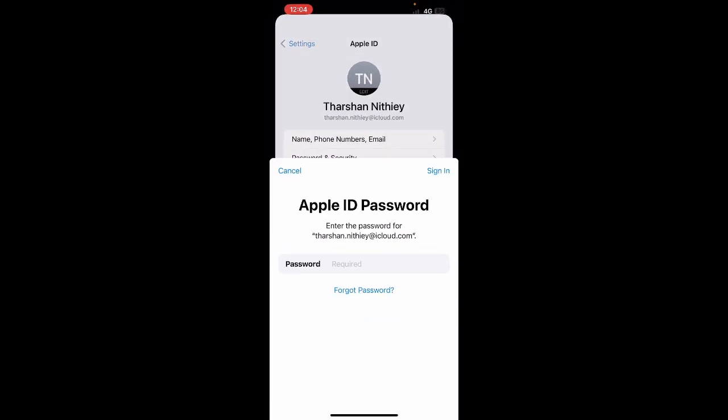What we're going to do is add a payment method here so that we can use that same payment method for our Apple Music as well. That's how we do this.